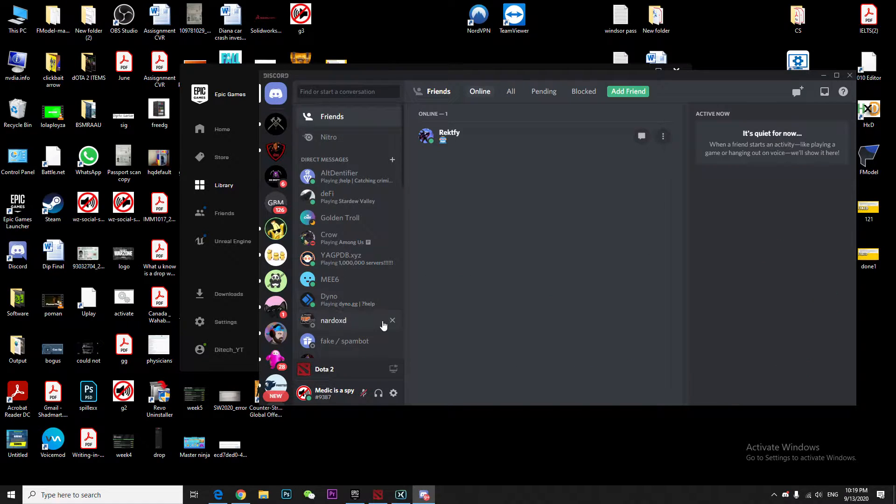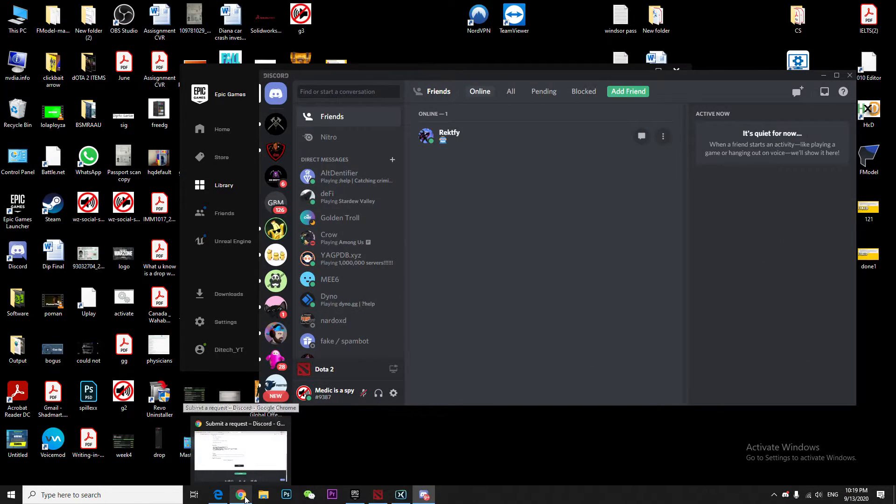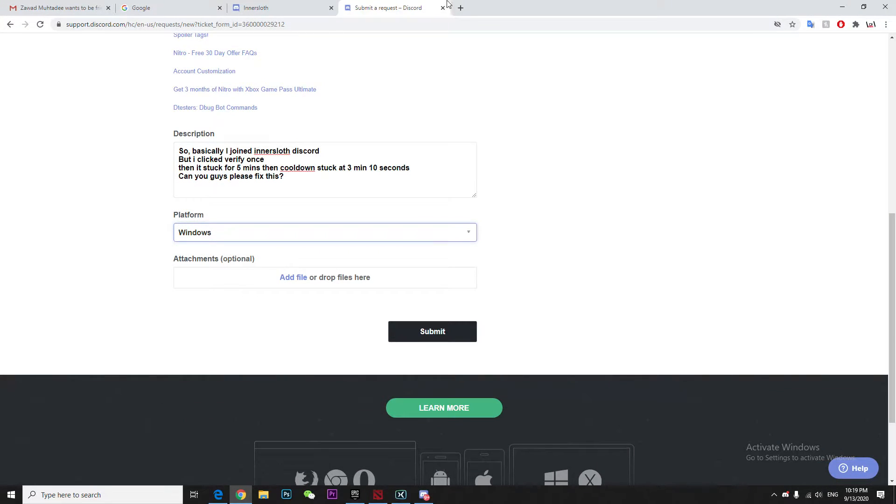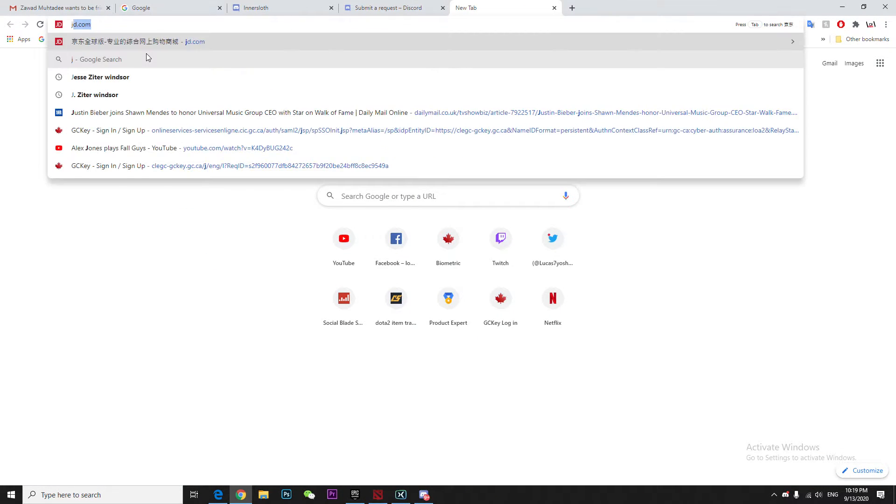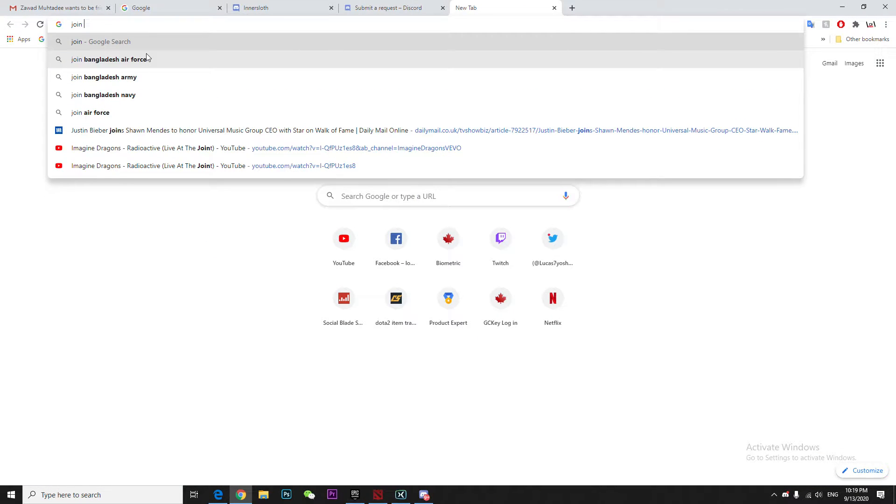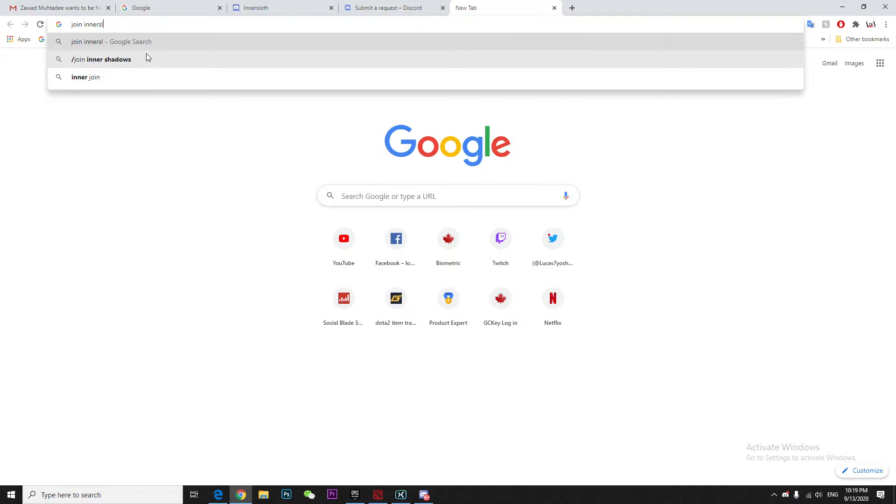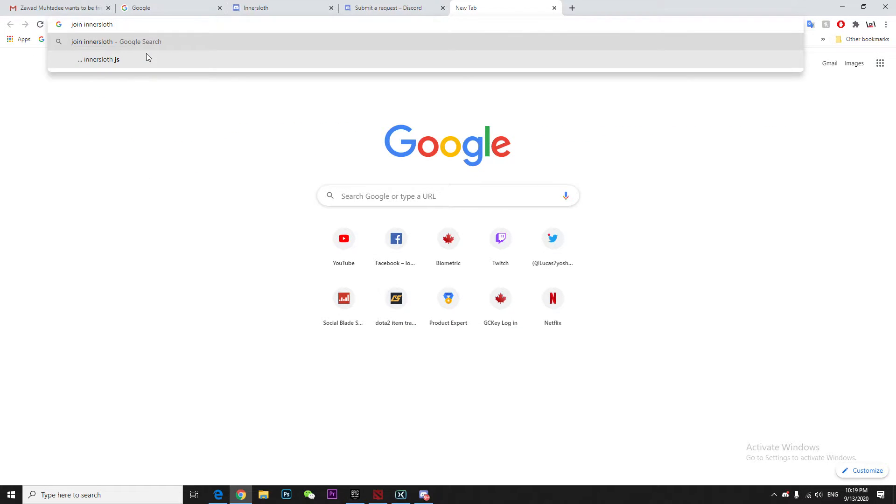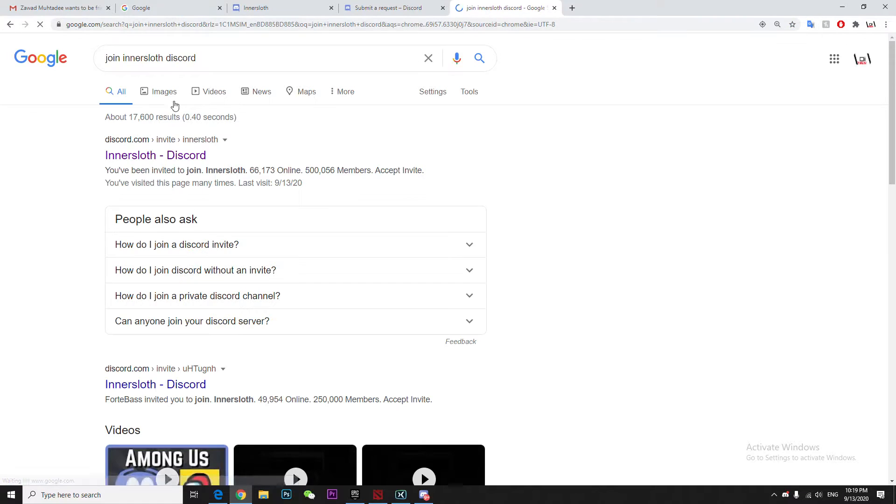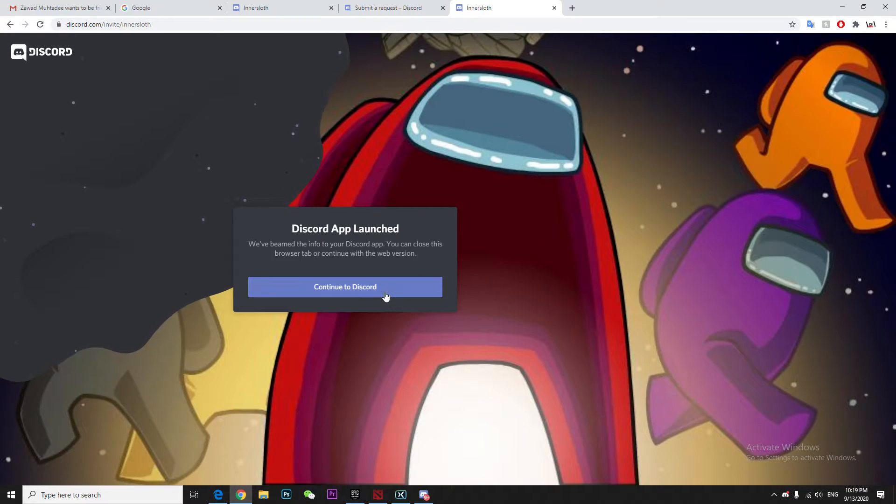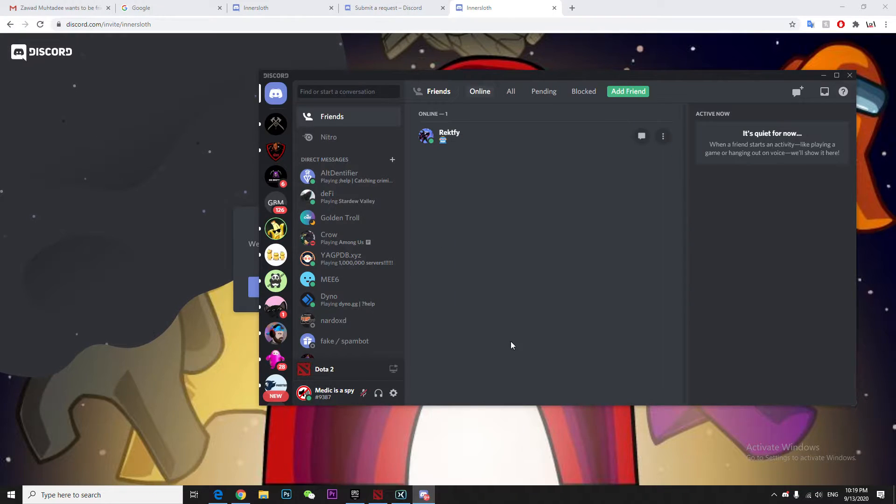Once you come here, go to the inner slot Discord. Just come here.